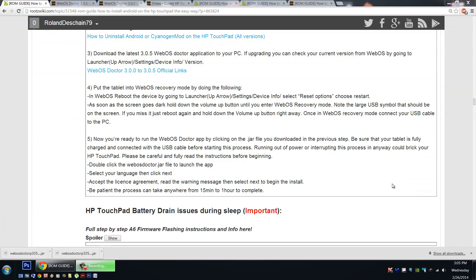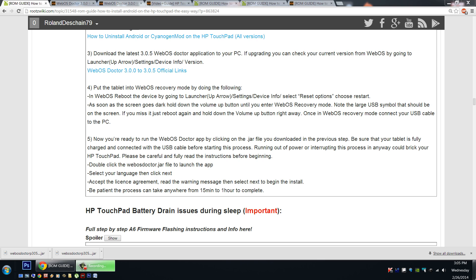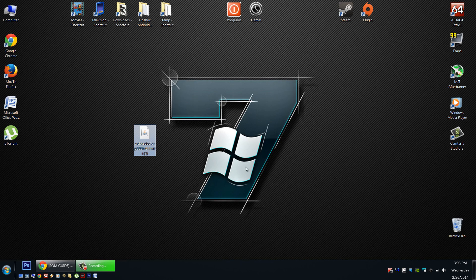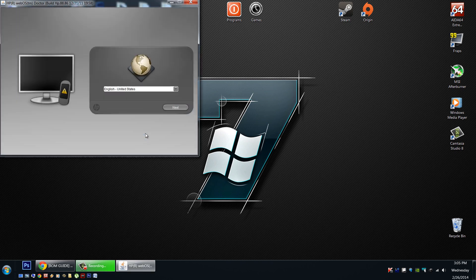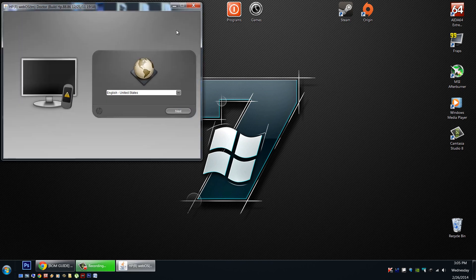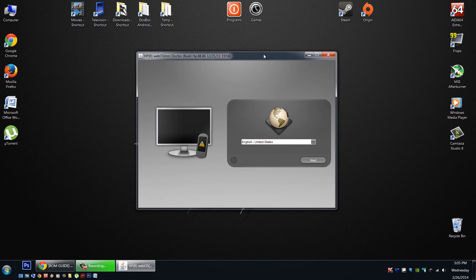Step five. Now we're ready to run the WebOS doctor by double clicking the jar file we'd previously downloaded. Of course we'll need to have our tablet in WebOS recovery mode and plugged into our PC. Before you do this, make sure your tablet has a good charge. I'd recommend fully charging it before starting this. It could take anywhere from 15 minutes to an hour to complete. Make sure you're fully charged. Once you've checked all that, all you need to do is run this jar file. Double click it here, and we'll take you through the steps.